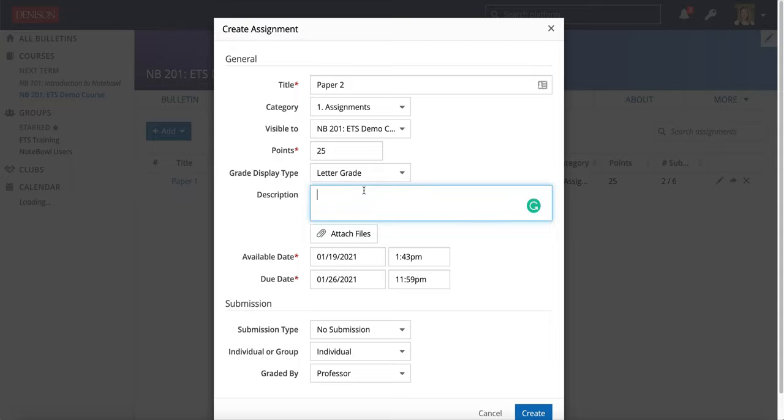Here in the description, because I know I want to convert this to a Google Doc, I'm going to make sure I tell my students that they need to upload a Word document. That's essential or it will not convert to a Google Doc.